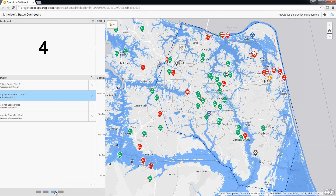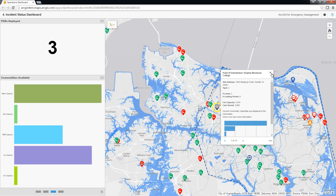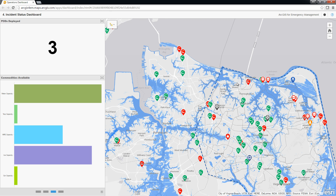Following that, we can see three points of distribution have been established along with their current capacities for the commodities they provide. At the current stage, we can see that we have 180,000 liters of water and 160,000 bags of ice available.